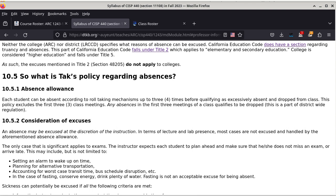I'm updating this section because previously I was only using an allowance of three absences, and now I'm bumping it up by one. So everybody can be absent up to four times, and the fifth time will be considered excessive.